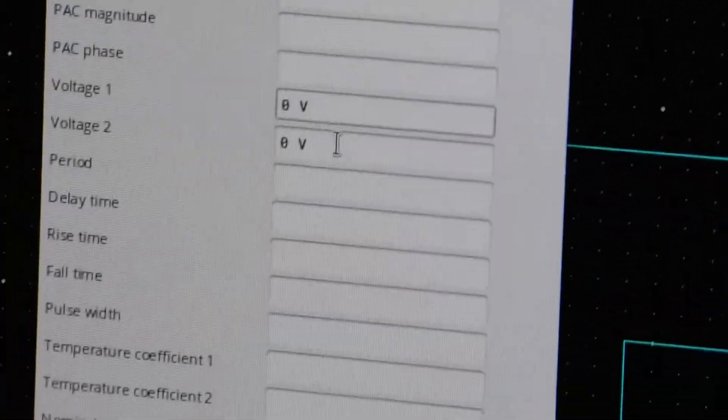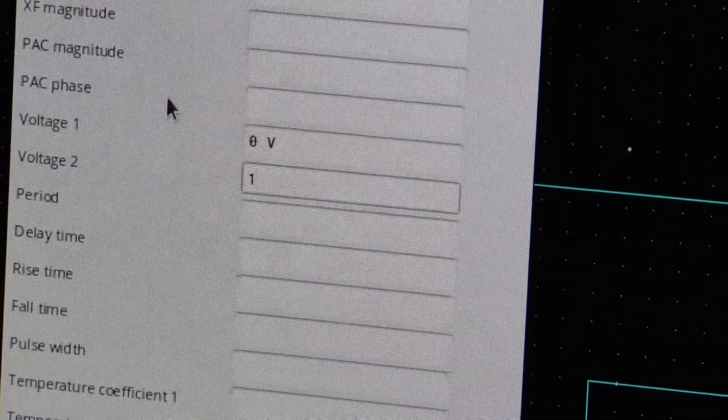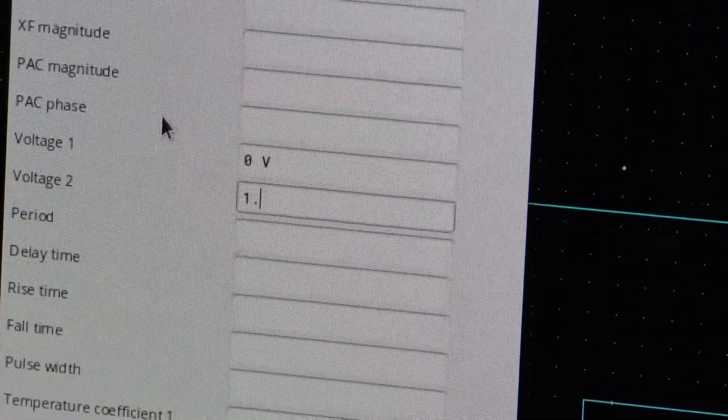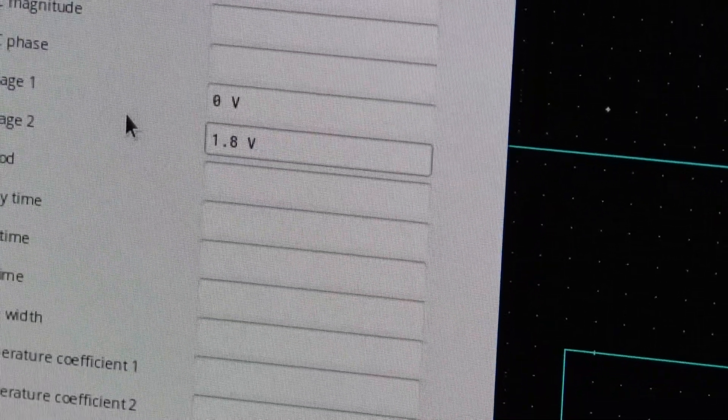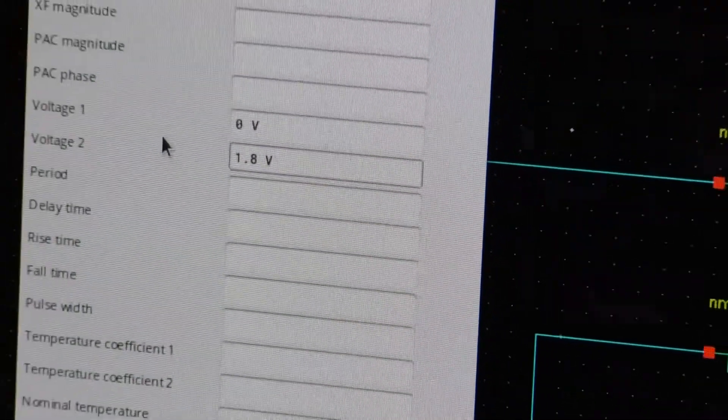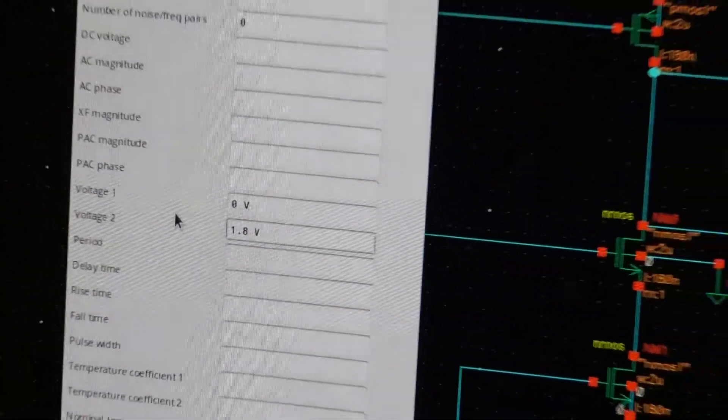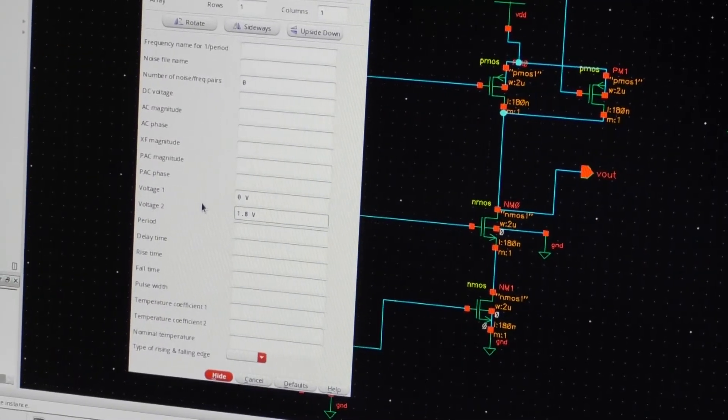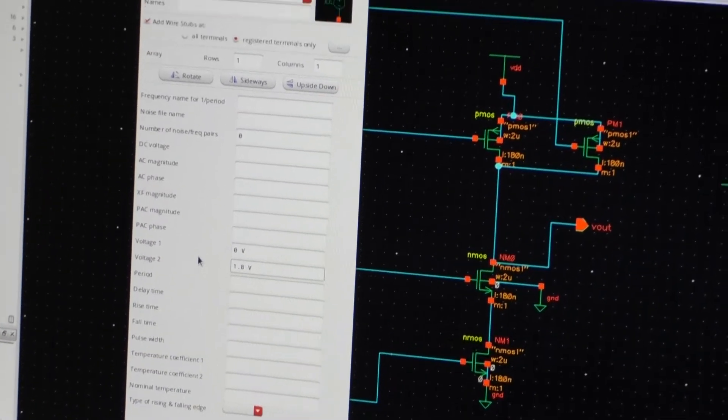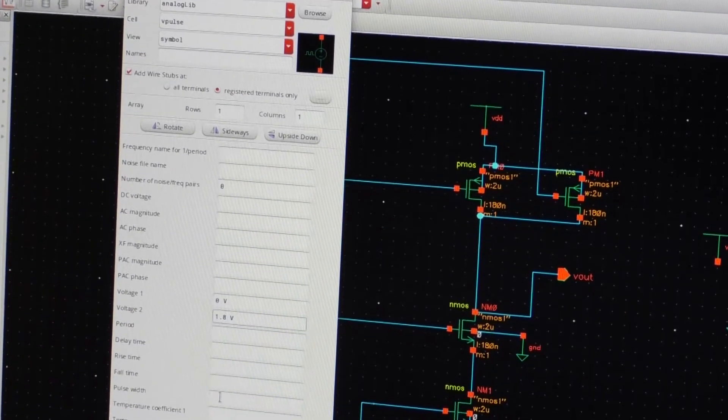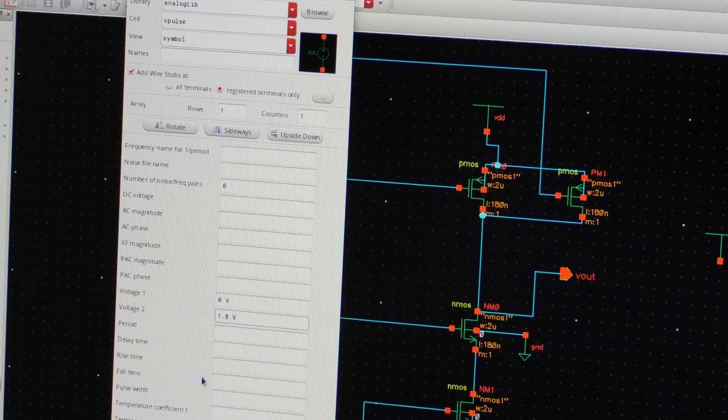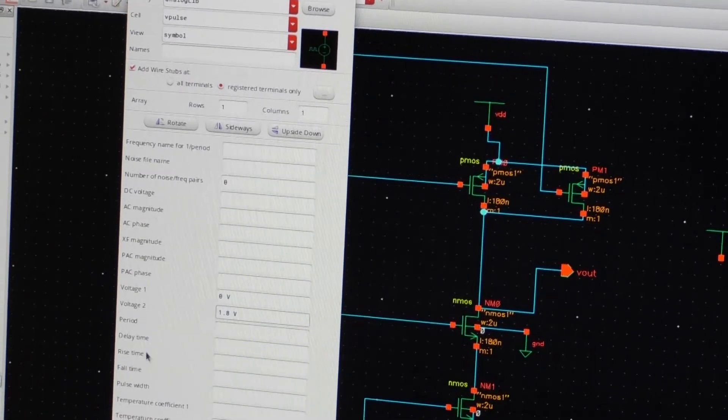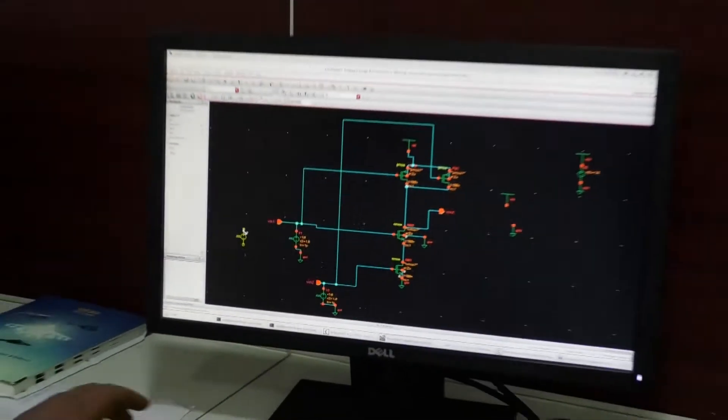Voltage two you have to keep it 1.8 volts because I am operating in the GPDK 180 nanometers technology, maximum voltage would be around 1.8 volts. Suppose I go to GPDK 90 nanometers then the voltage two will be approximately 0.9 volts. You can select period of your choice here and then pulse width. Depending upon the duty cycle, suppose if you are having 50 percent duty cycle the pulse width is going to be half of the period.